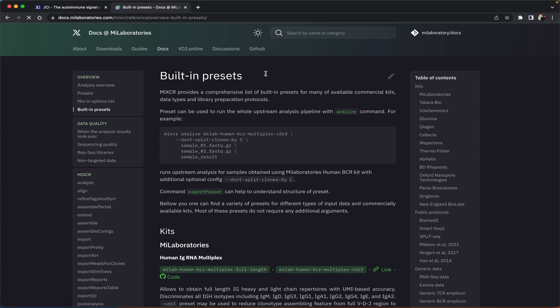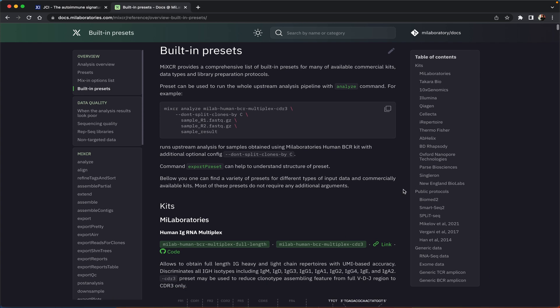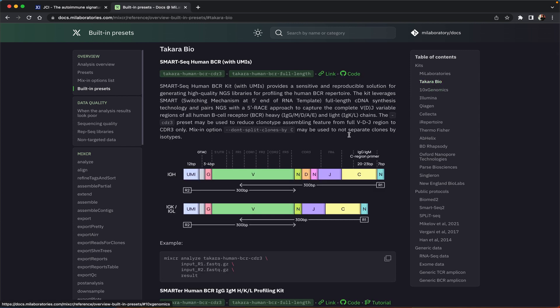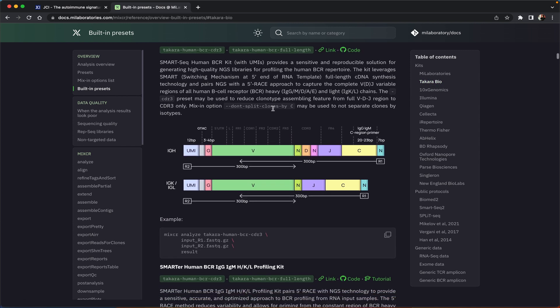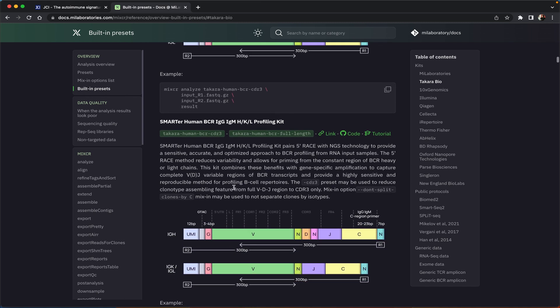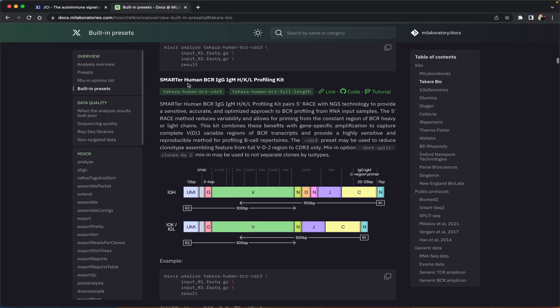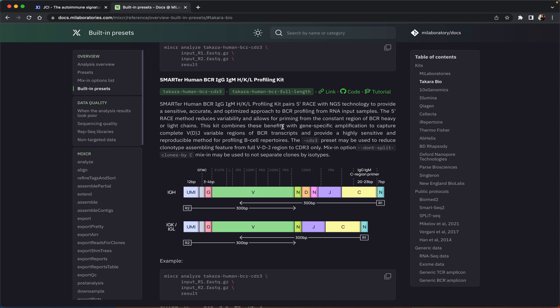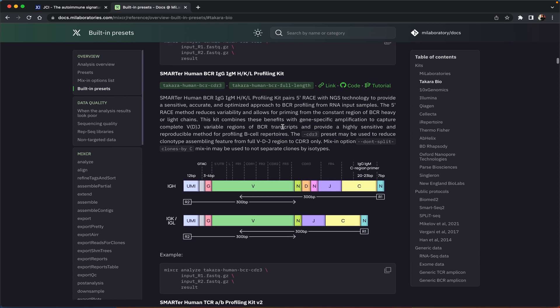Now presets is essentially a set of parameters adjusted for a specific protocol and MyXR has a built-in set of presets for almost all available commercial protocols for immune repertoire analysis. We're going to go to Takara bio right here and scroll down a little bit to this specific kit. You see that's the one that has been used for the data from the publication.